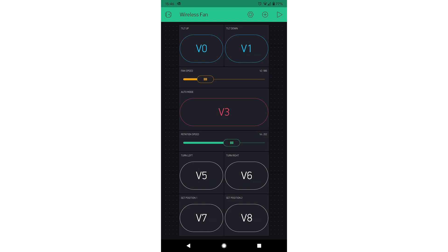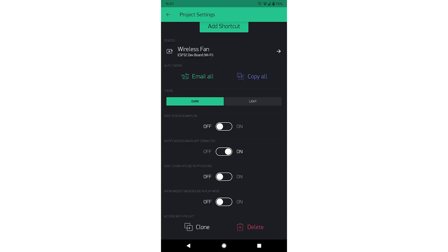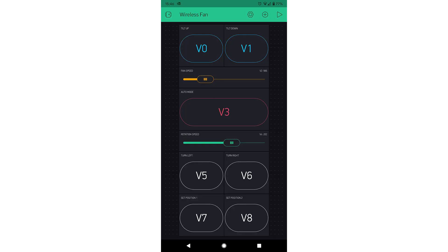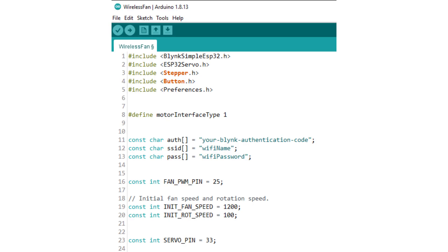Ensure that all virtual pins match with this layout. After all the widgets are added, go to the project settings and make sure the 'Notify devices when app connected' is turned on, and that's all the setup you need to do on your phone. Once that is all done, in the code you only need to change a few things: the Blynk authentication code, which you would have received by email from Blynk when you created the project on the phone, the Wi-Fi name and password. Once you've made these changes, just upload the code to the ESP32.